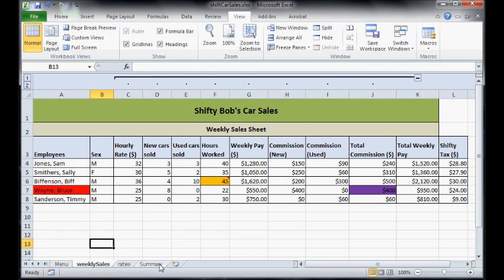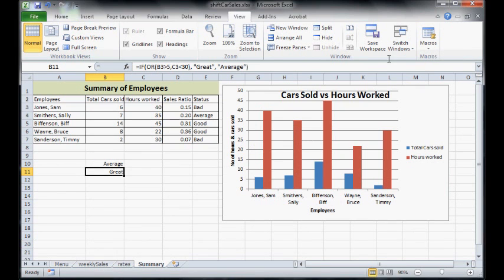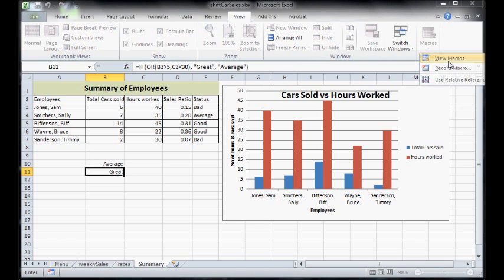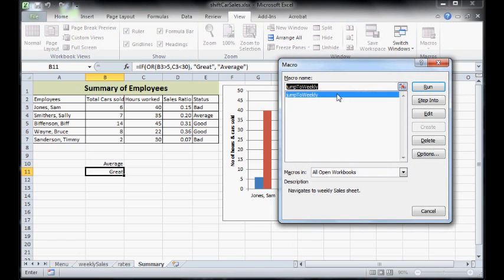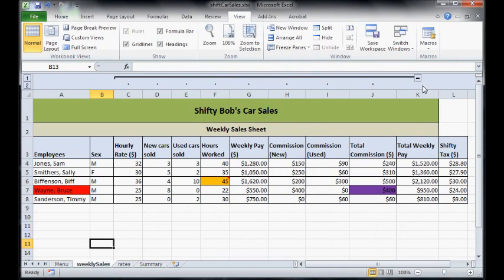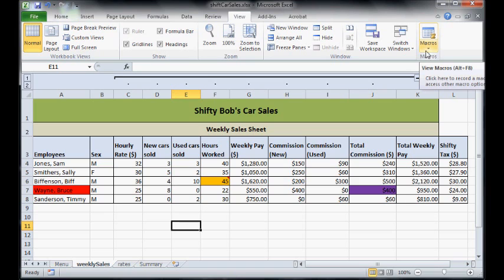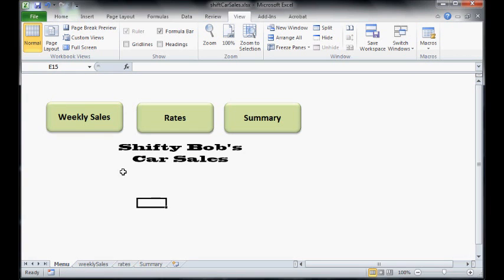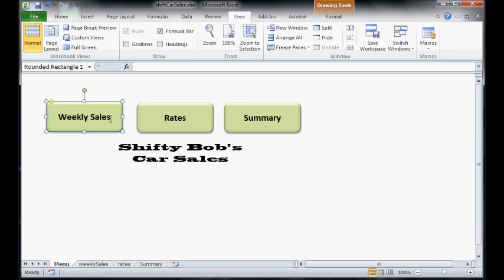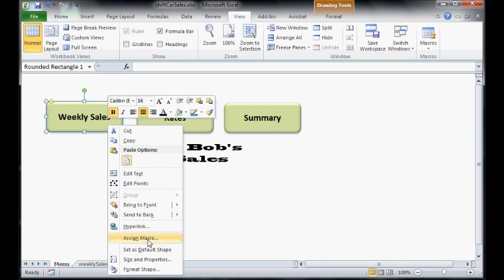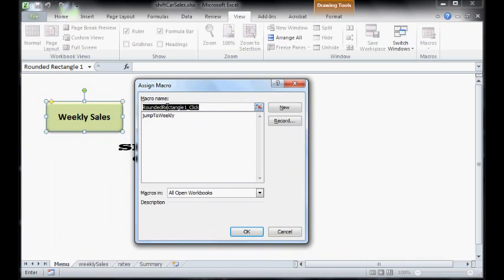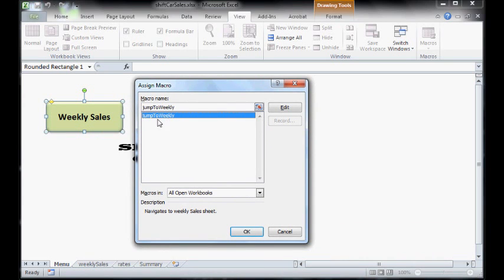So now if I, for example, go to summary and then click on my macro view macros and I've got jumped to weekly. If I click run, I've now jumped to my weekly sales page. Now don't want to be always clicking on this macro button. So we need to assign it to something. So if we click on menu and weekly sales here, if we right click on that, we can assign a macro to that and it will actually become a button now. So if we click assign macro and obviously choosing the macro we got jumped to weekly, press okay.